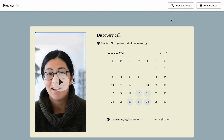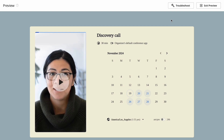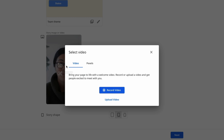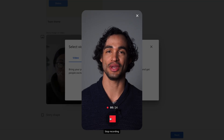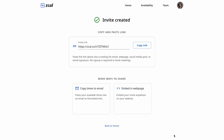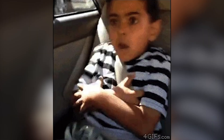Want to put a face to the company name? ZCal lets you embed a welcome video right on your scheduling page. You can upload a video file, browse through the stock footage library, or record a new video using the platform. Then hit save to publish it right away. And best of all, the video will be muted by default — nobody likes a jump scare.